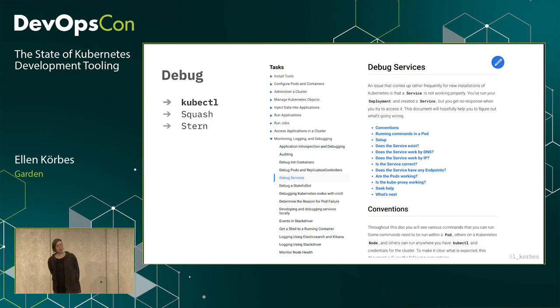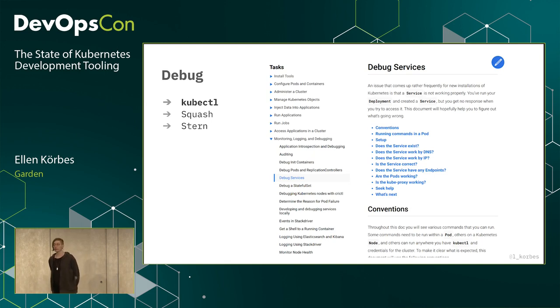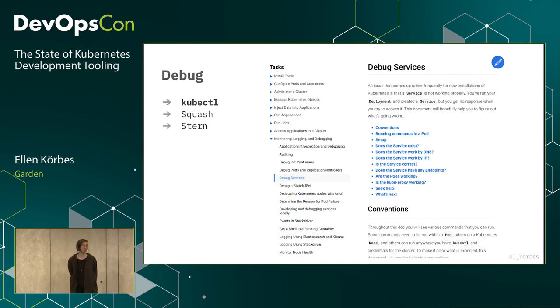There's a document you should read — I'll get you the link afterwards. I think every developer should take a brief look at it. It has some basic debugging techniques.